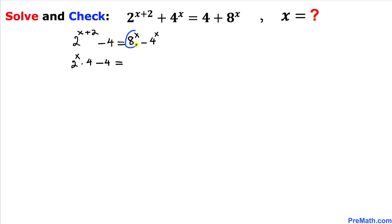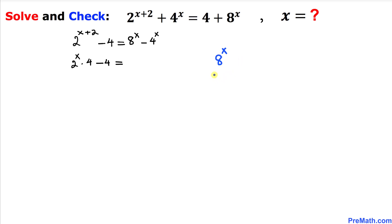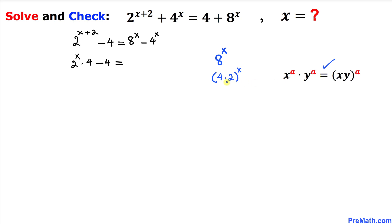Now let's focus on the term 8 power x. I have copied it down and let's focus on the base 8. 8 can be written as 4 times 2, so we can write this as 4 times 2 whole power x. Applying the property of exponents, this becomes 4 power x times 2 power x. So I'm going to replace 8 power x by this simplified form.